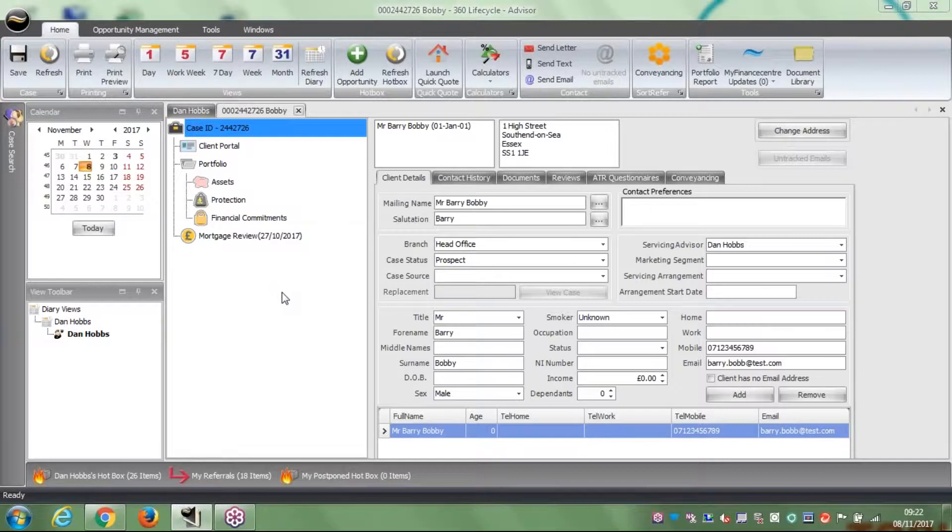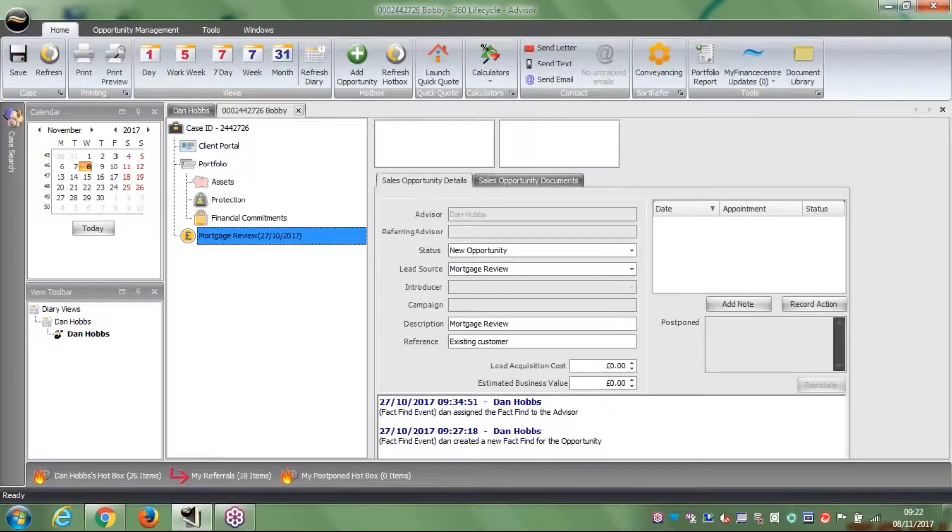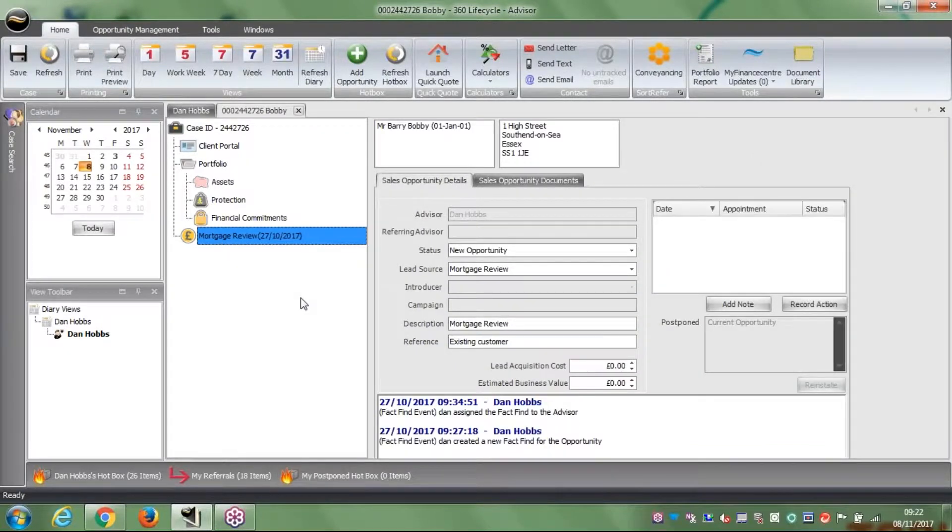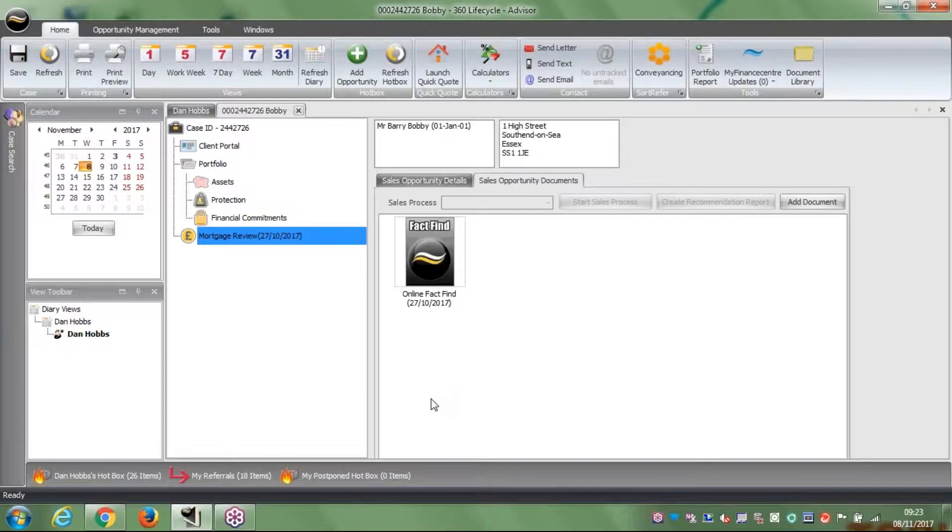The first way we can launch a fact-find is by going to the mortgage review option here, which is the name of the lead source. The lead source option will call it that beneath the case ID and client portal. If I go on the mortgage review lead source, because that's what we set up for this client, I can then go to sales opportunity documents in the middle there.